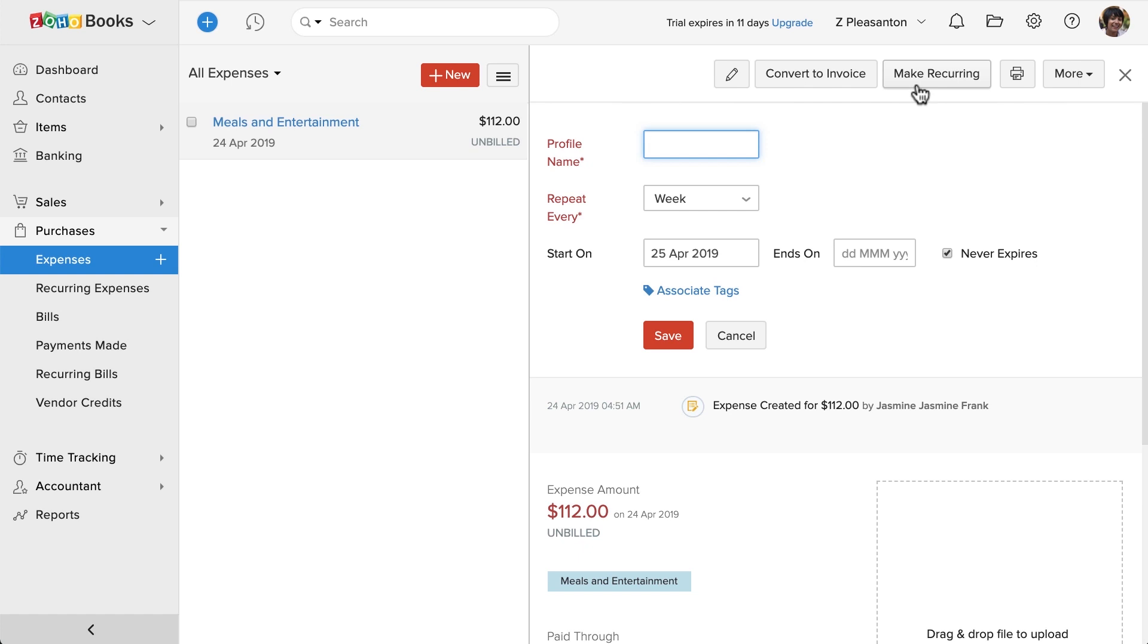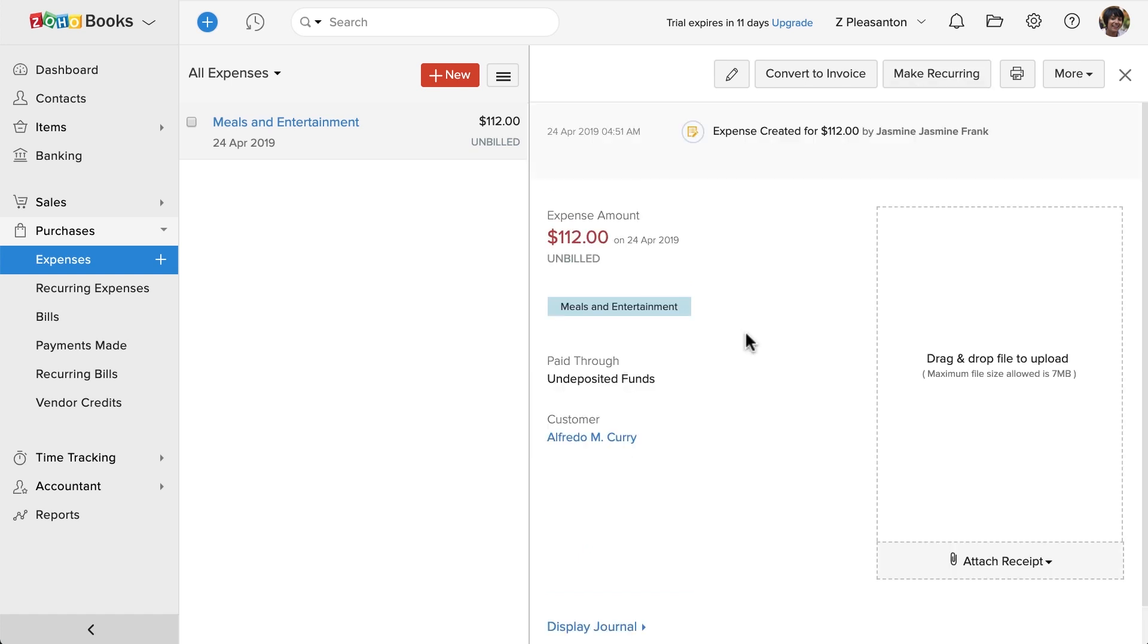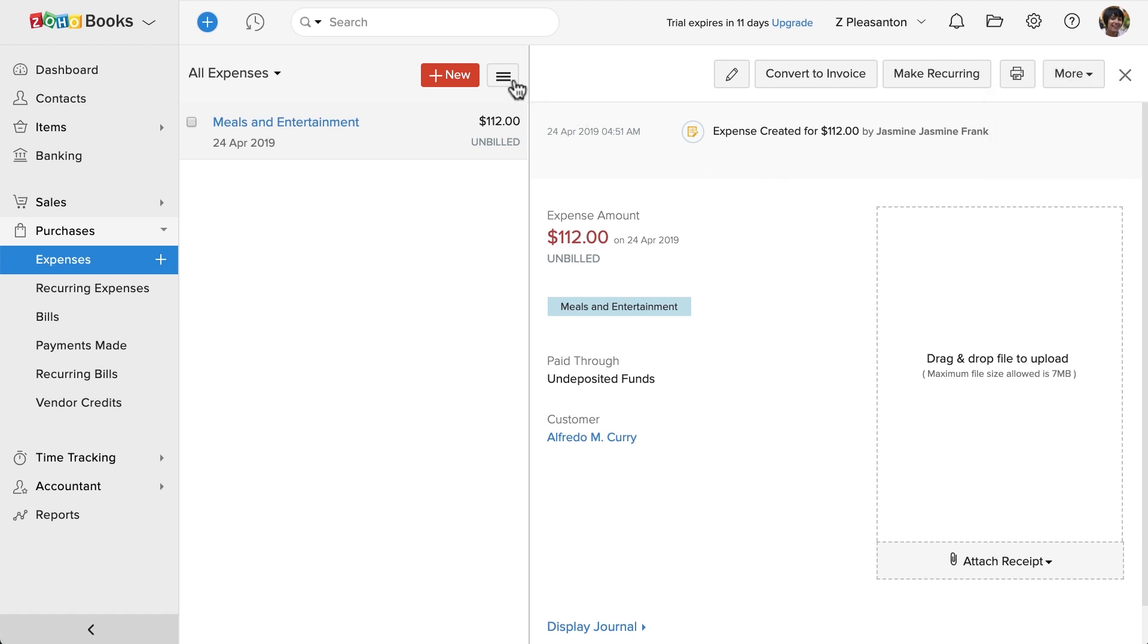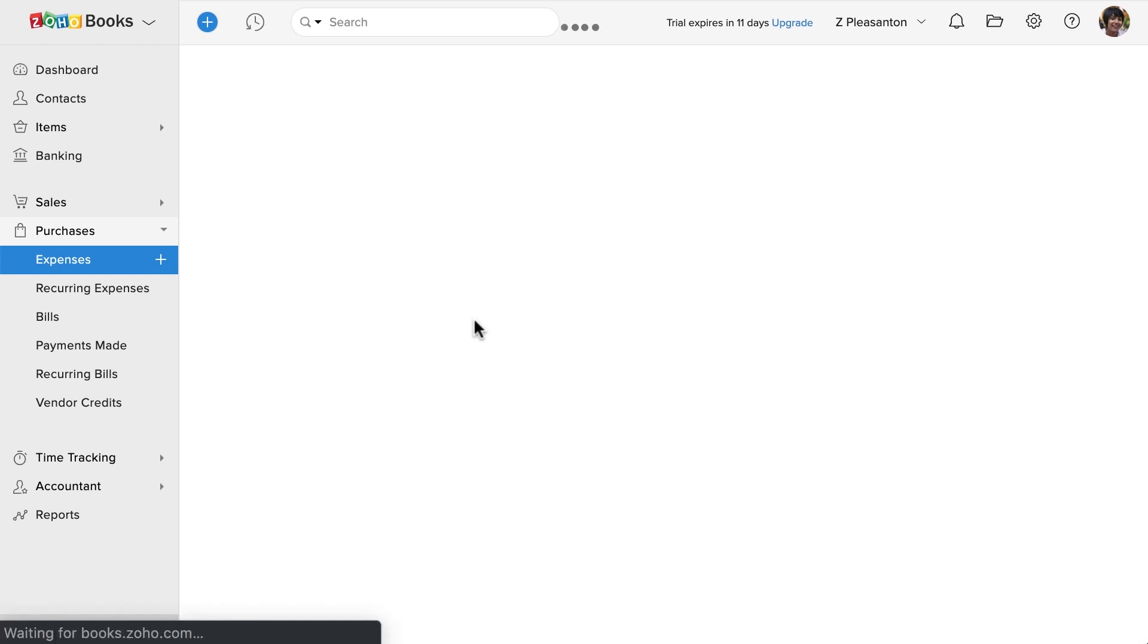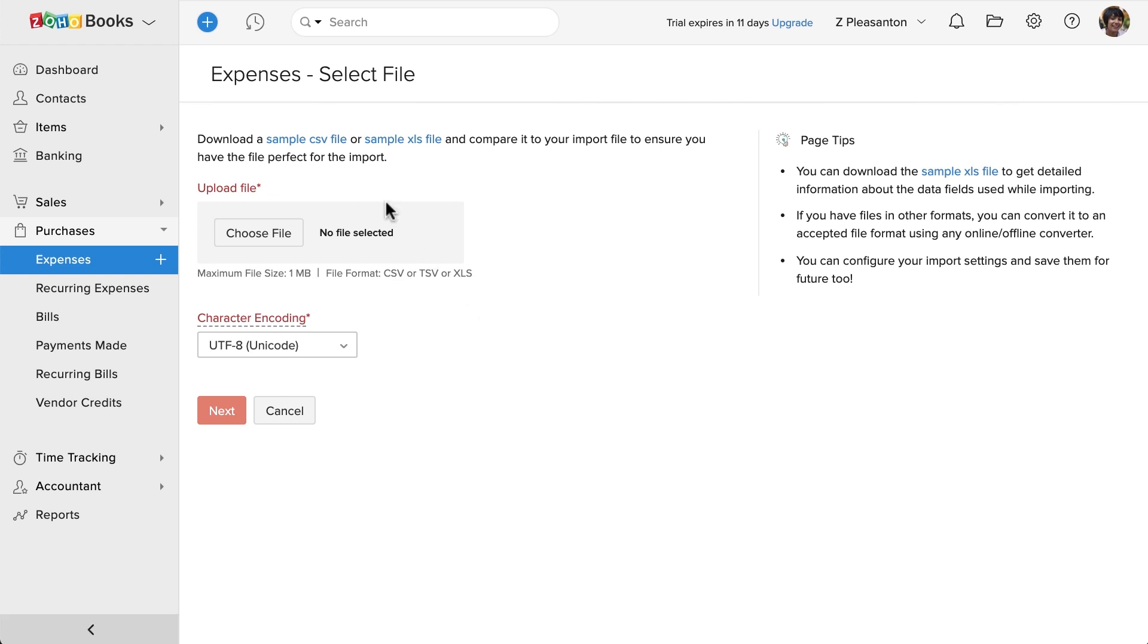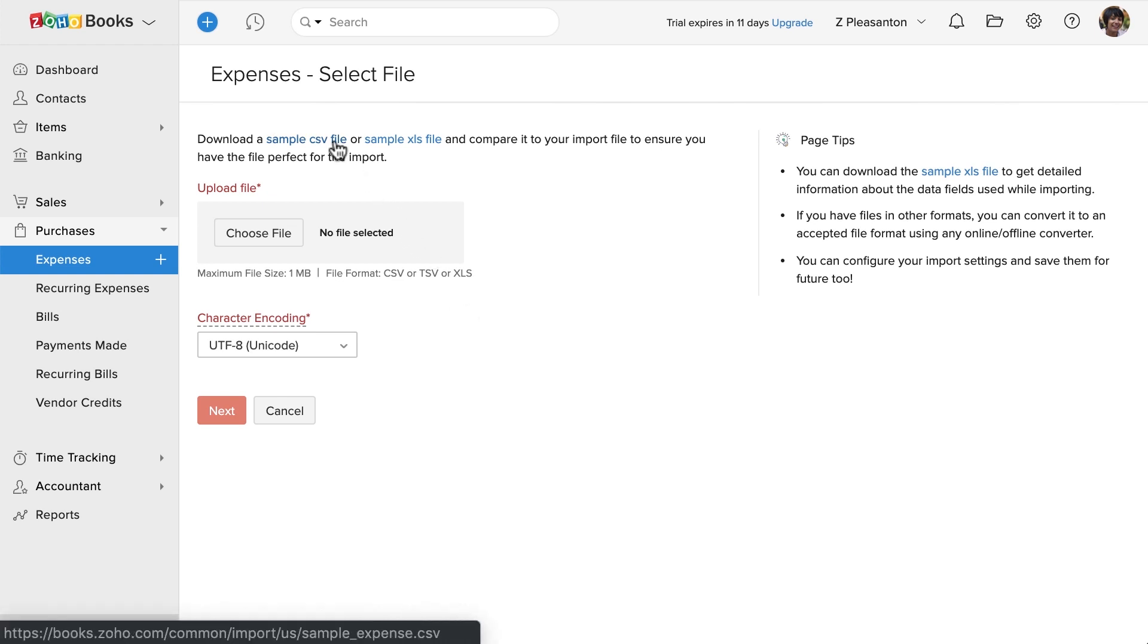You will find other options under more. If you have a bunch of expenses and if you'd like to import them, click on this menu icon and click on import expenses. You can download the sample file and align your data according to the sample file, which will help you to import the data quickly. Thank you.